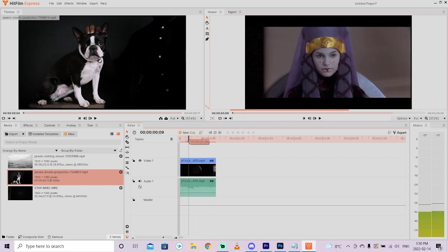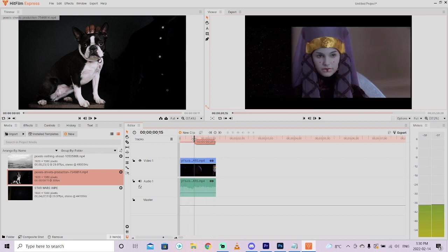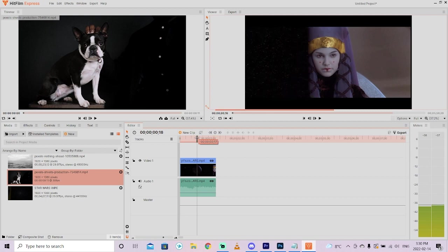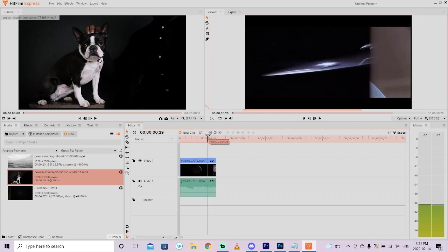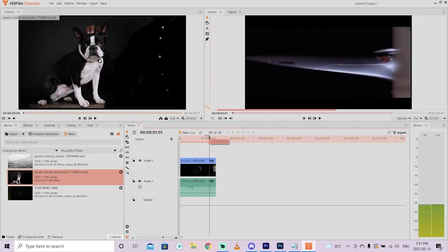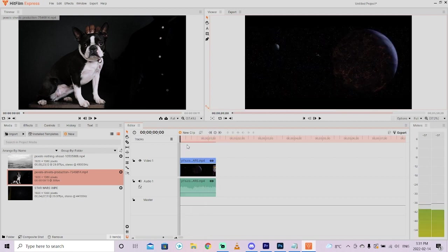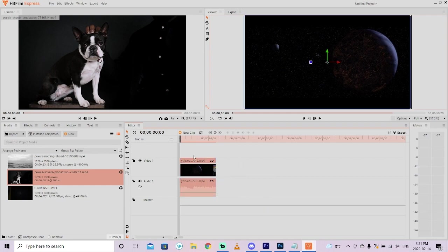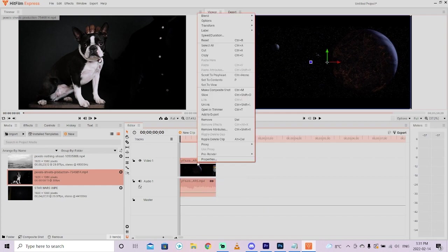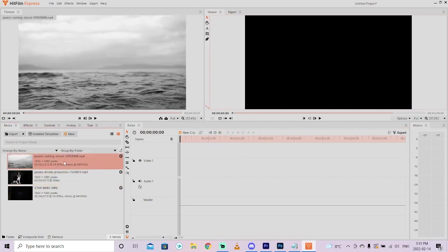And when we go through it slowly, you'll see that it is a wipe from the left side to the right side. Very popular, especially in all the Star Wars series. How do you do that in your own shots? Let me show you. I'm going to just remove this here first. So I'm just going to right click on it and click remove.